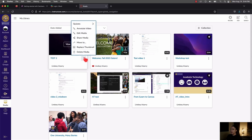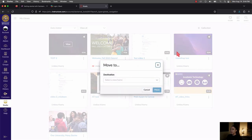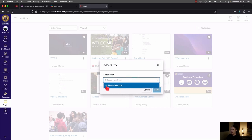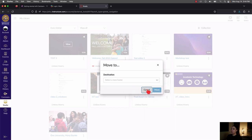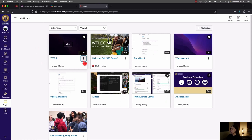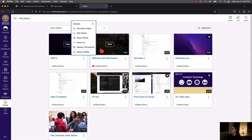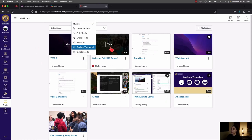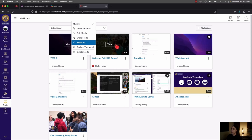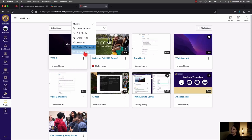Next on the three dots is Move To. If you have collections, you can move the video into a different collection. The last main options here are Replace Thumbnail — to change the picture of your Studio video — and Delete Media, which gives you total control of removing it from your library.